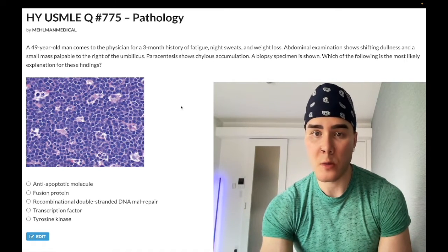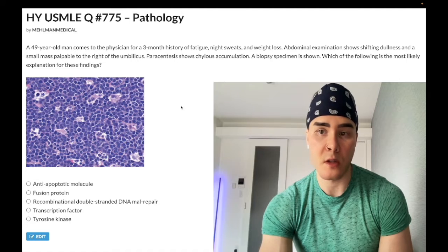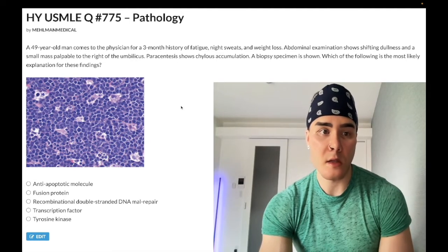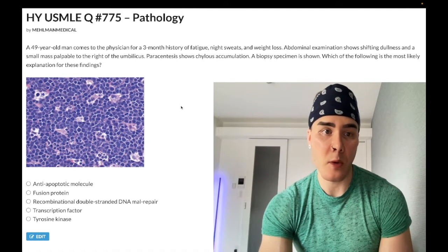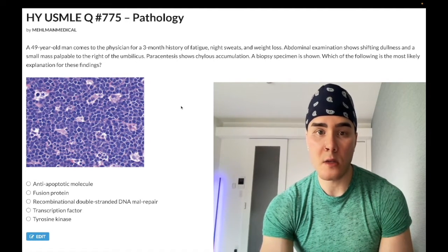Now start the clip. 49-year-old man, three-month history of fatigue, night sweats, weight loss. Abdominal examination shows shifting dullness and a small mass palpable to the right of the umbilicus. Paracentesis shows chylous accumulation.